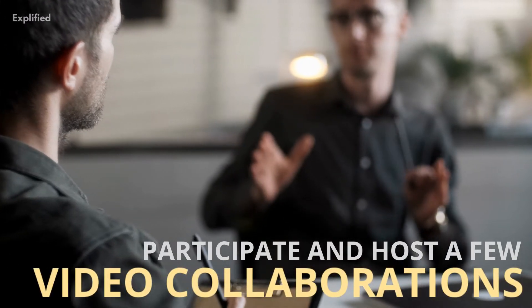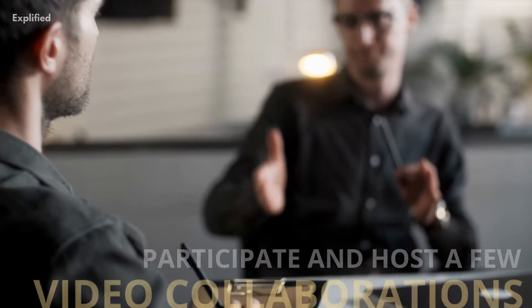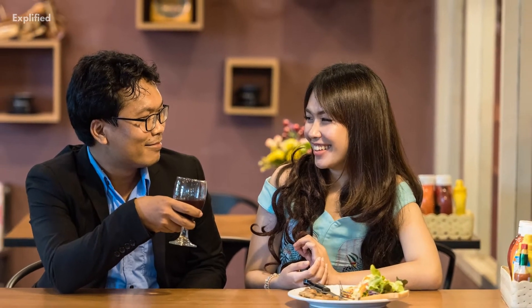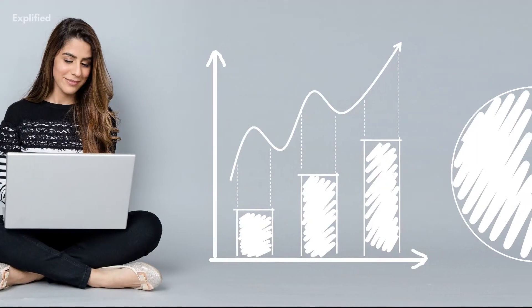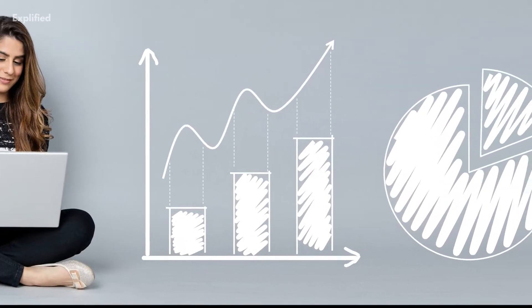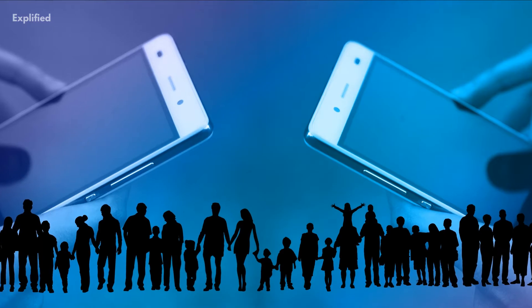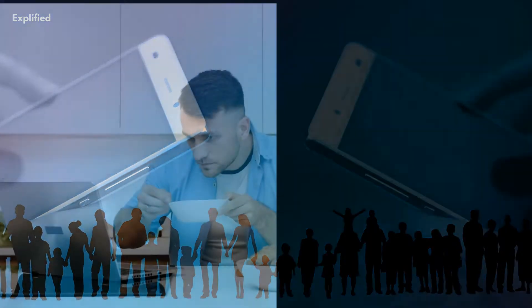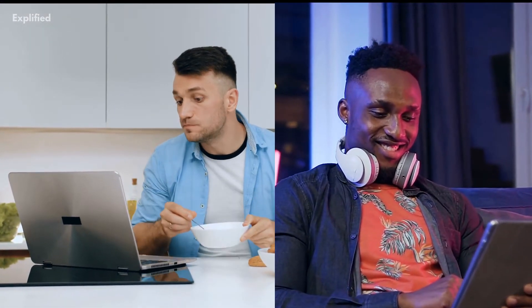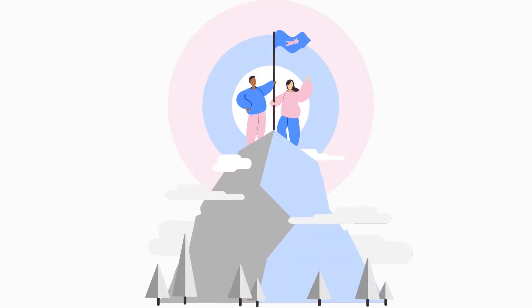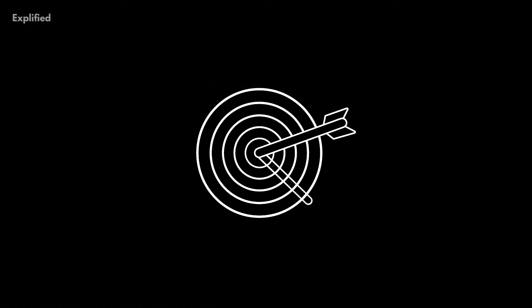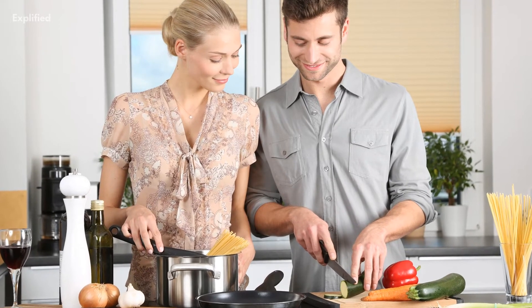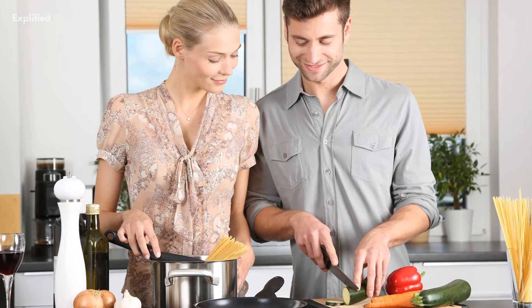Number 4: Participate and host a few video collaborations. Co-hosting with a fellow YouTuber can help you grow your YouTube channel because it helps to double the audience. This is because you have two YouTube channel subscribers watching your video, which means more viewers, subscribers, and reach.